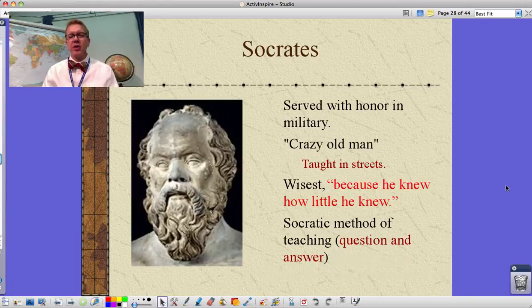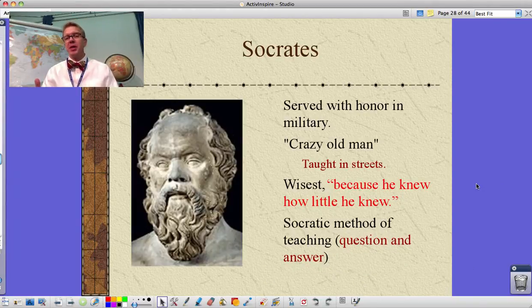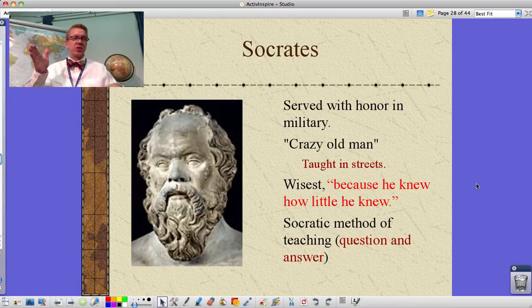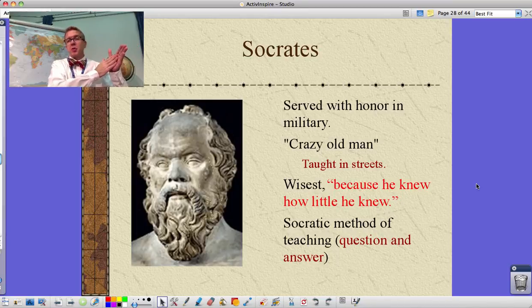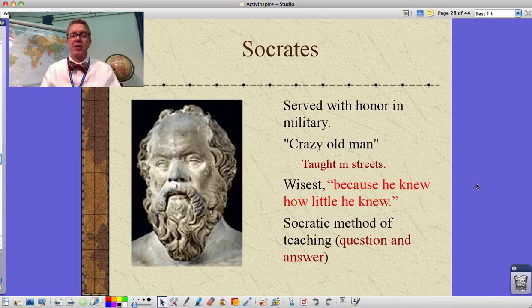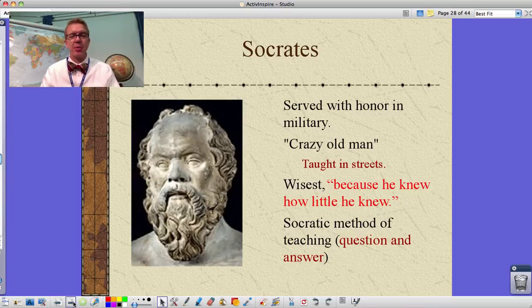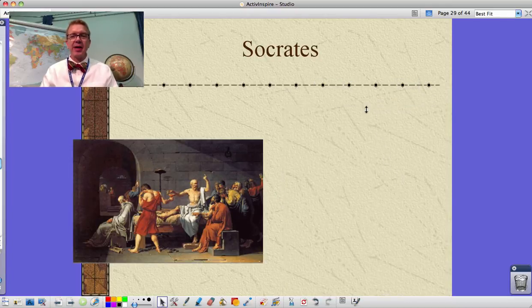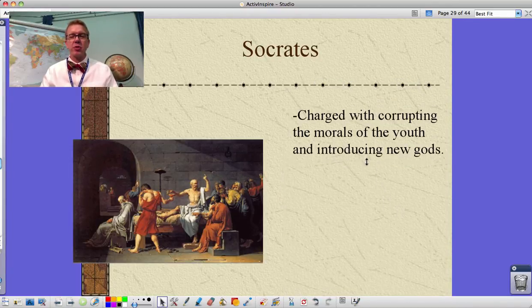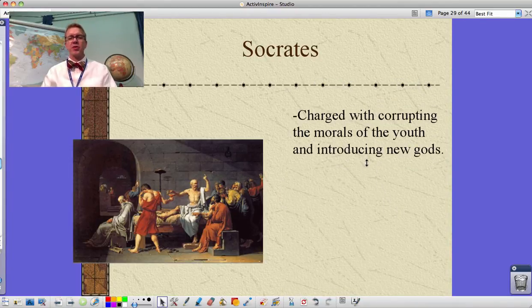Socrates developed the thing students hate most about teachers: the Socratic method — question and answer. You ask your teacher a question and they answer with a question. Teachers aren't trying to be mean; they're trying to show you all the things you already know in between by asking a series of questions to get you there, letting you see the actual connection rather than just giving you an answer and missing the connection.